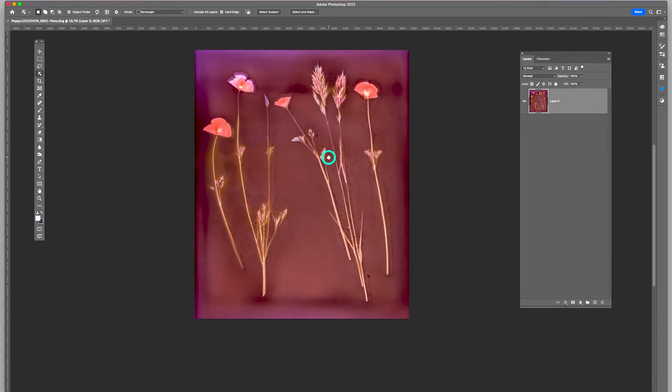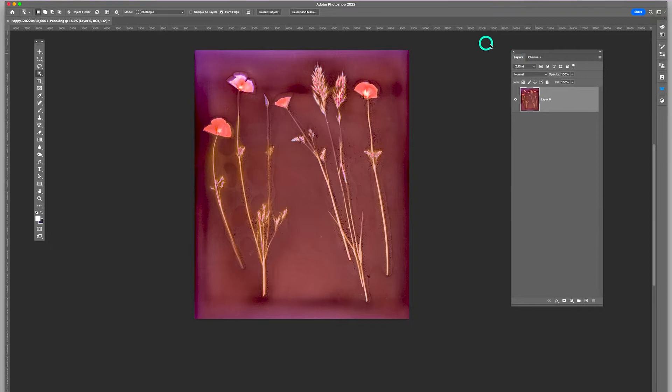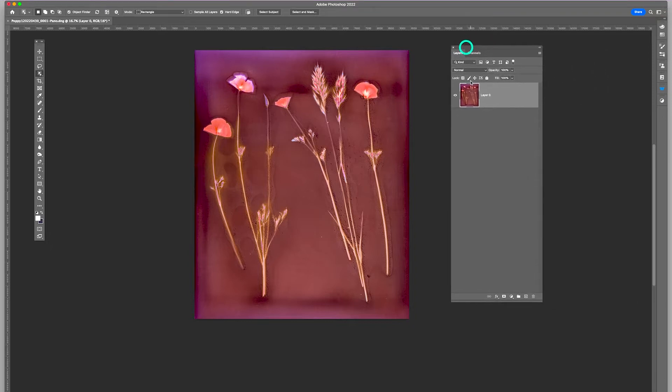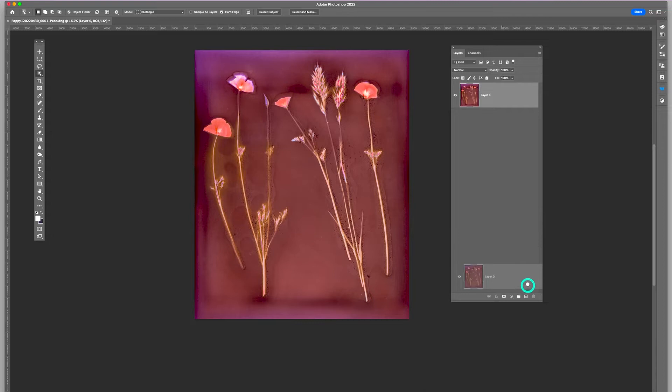The next step will be to duplicate the layer here. It has all the original information.